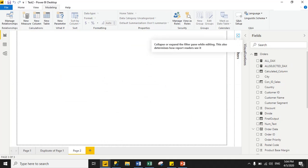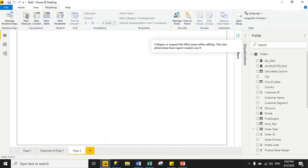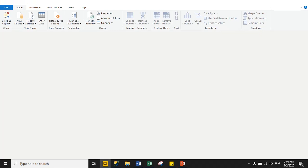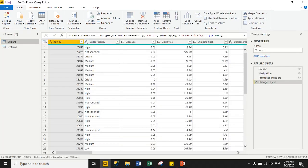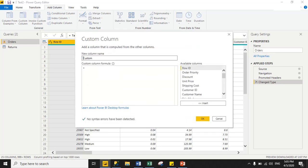Now let's move to custom columns. According to the definition, in a custom column you can create a new column using existing column values, but you cannot concatenate text and numeric values together. Custom columns support M language. Let's move to the practical file. For a custom column, first you have to click 'Edit Queries', select your dataset, then click 'Add Column', and here is the option 'Custom Column'. Just click 'Custom Column'.